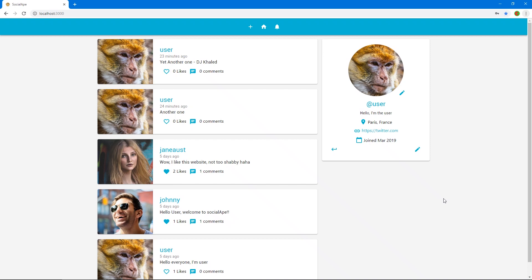Hello class, thank you for attending. In the last video we added the like and the comment count and we added functionality to the like button. So let's now add a delete button for deleting our screams.